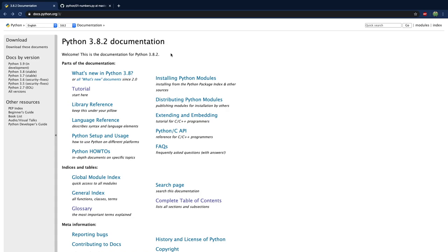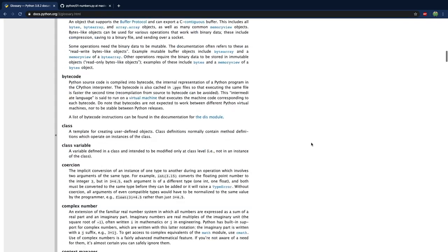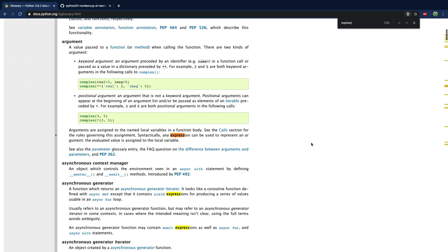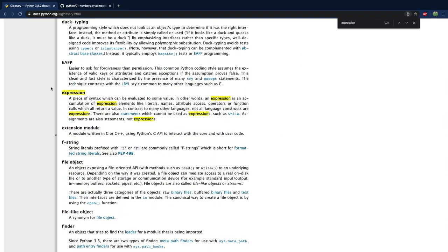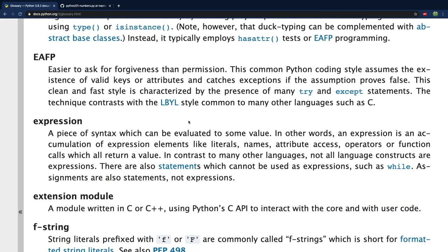If you ever have any questions on vocabulary, there's actually a useful resource in the documentation. Go to docs.python.org/3 for Python 3, and in here there is this glossary. You can scroll through here to find any keyword you're looking for, or you can find within the page. We can look for 'expression' and the definition pretty much says it's some syntax that can be evaluated to some value — an accumulation of expression elements like literals, names, and a bunch of other keywords.